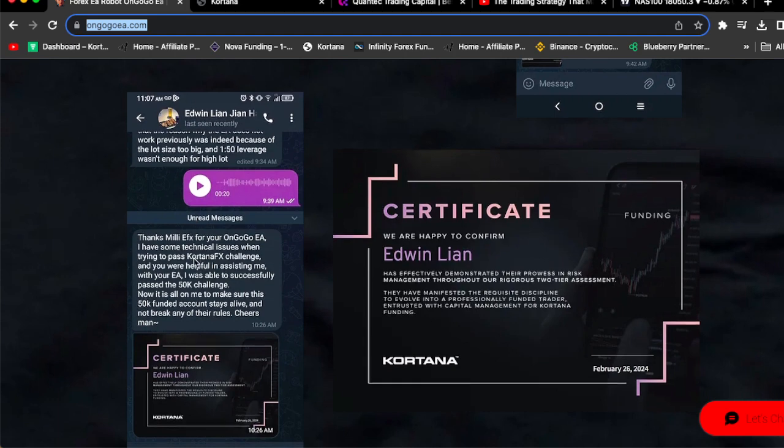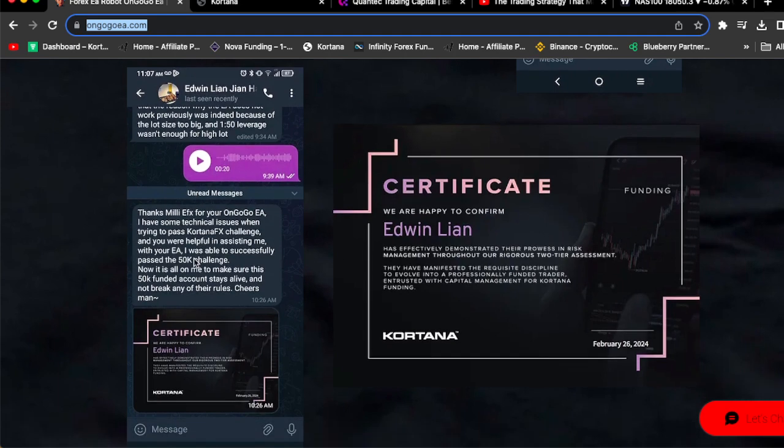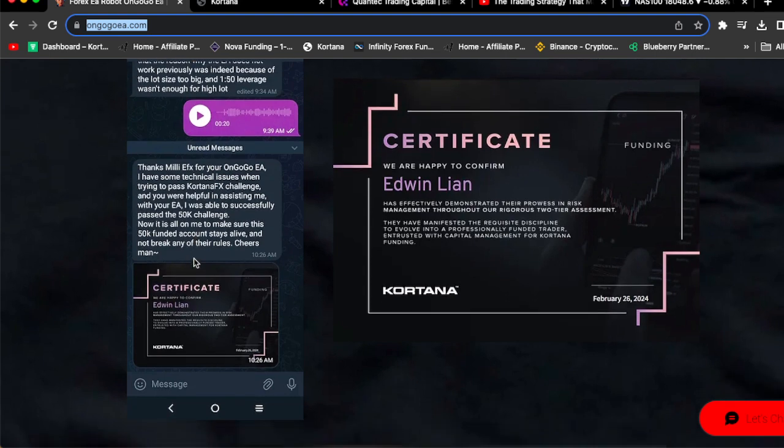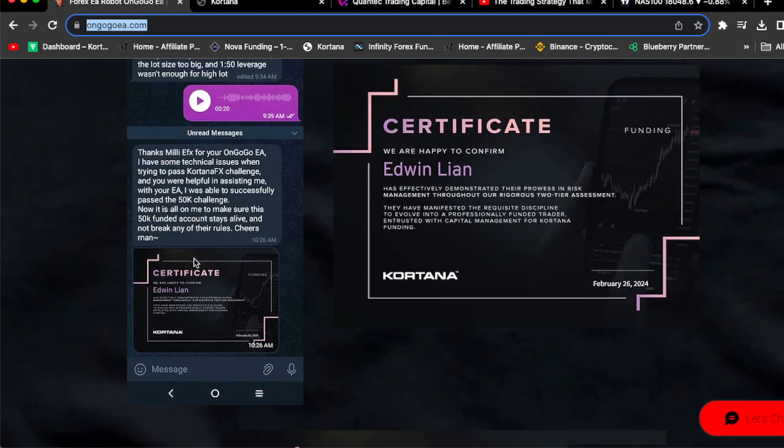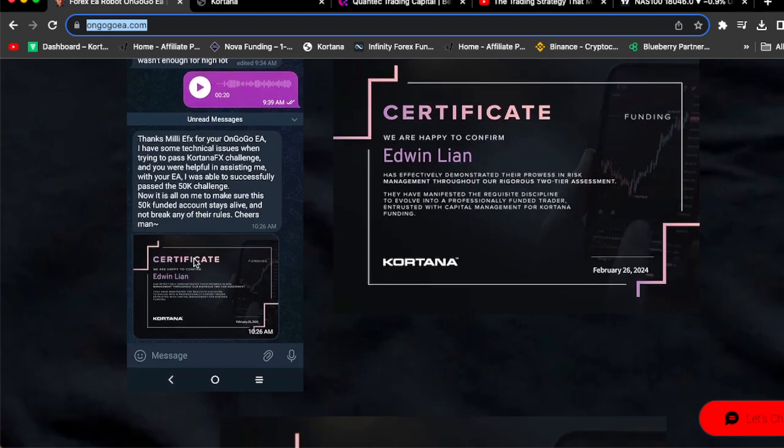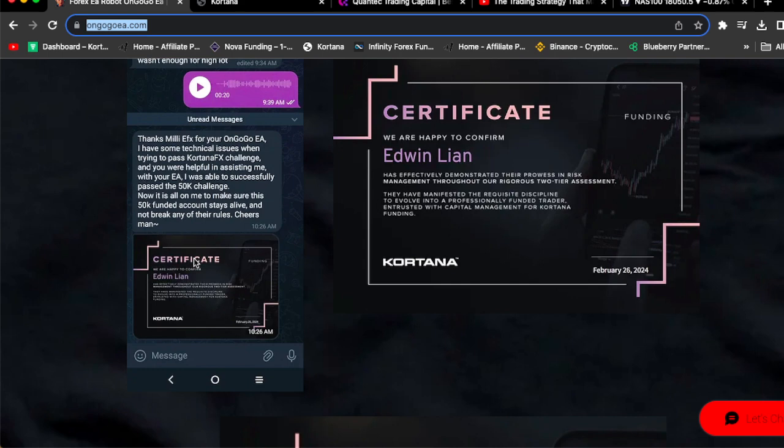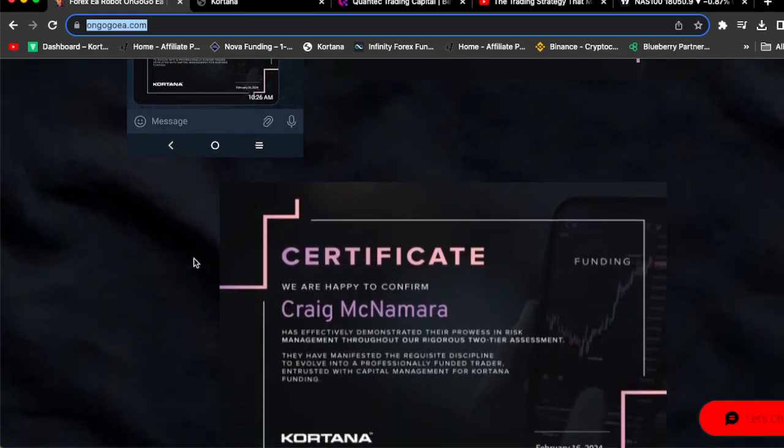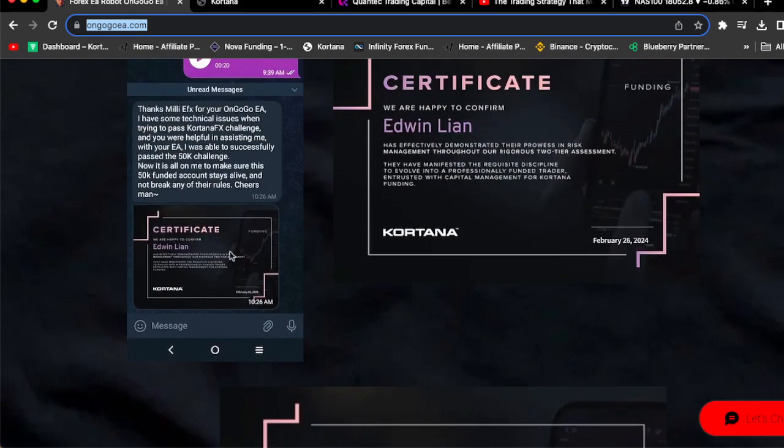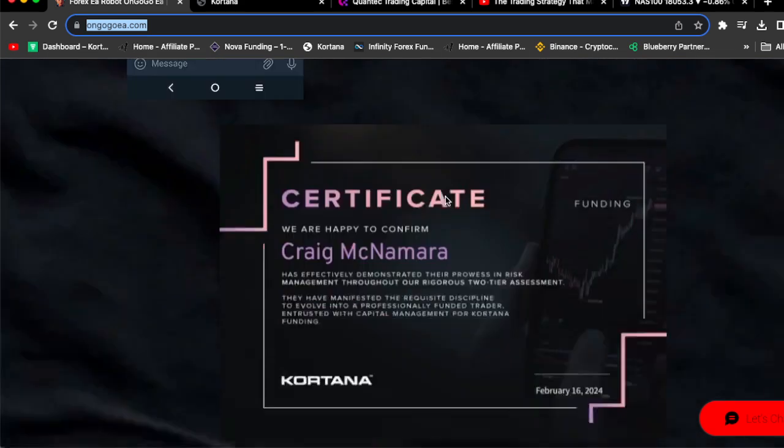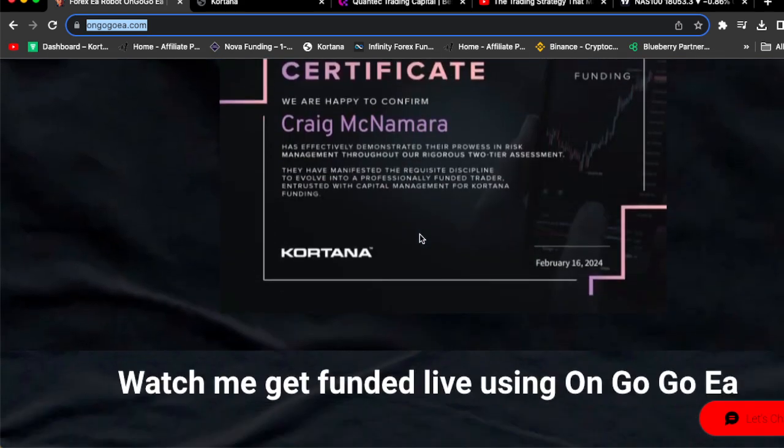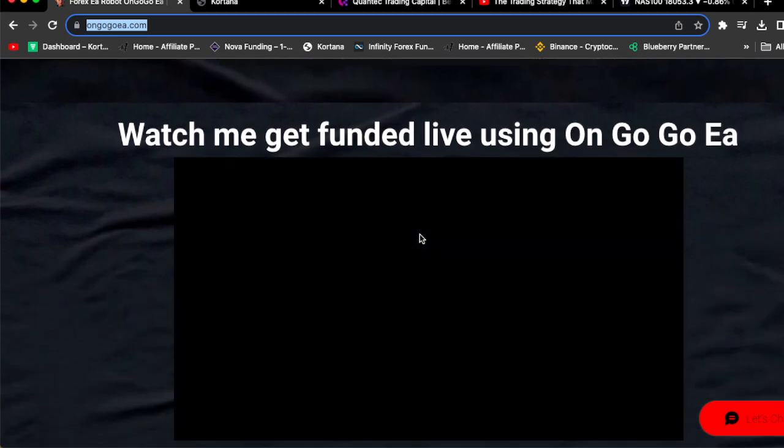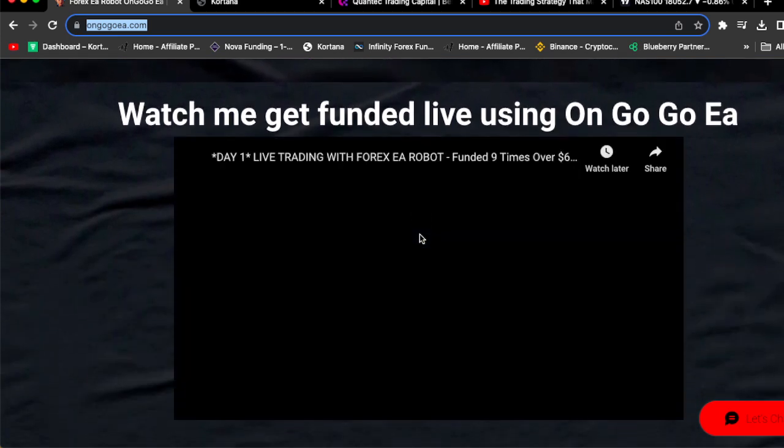Also, Edwin Ashley passed his 50k Cortana FX prop firm challenge using the OnGoGo EA. As you can see, everyone is having success. He said thanks Milly, your OnGoGo EA had some technical issues but you helped me actually set everything up. Then he actually passed his 50k Cortana FX prop firm challenge using the OnGoGo EA. This is his certificate and this is Craig's certificate.